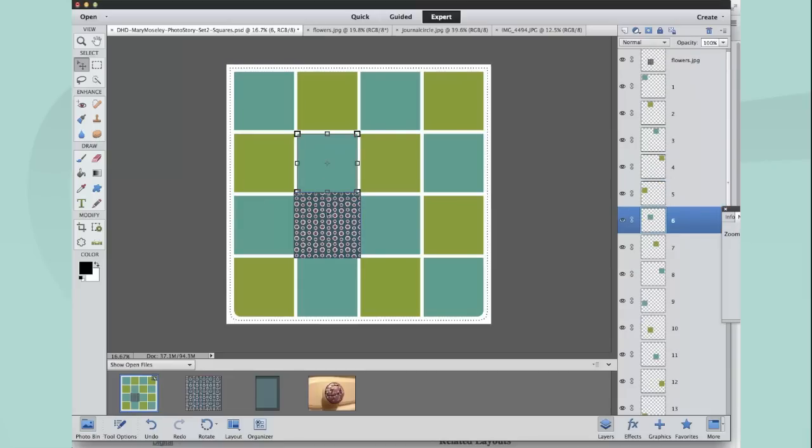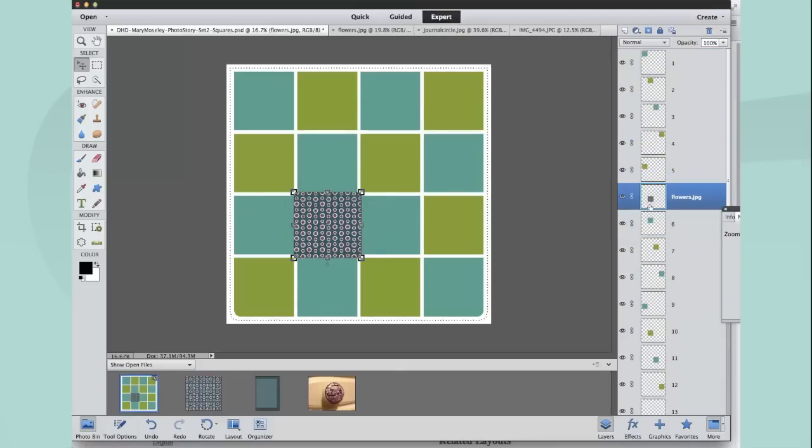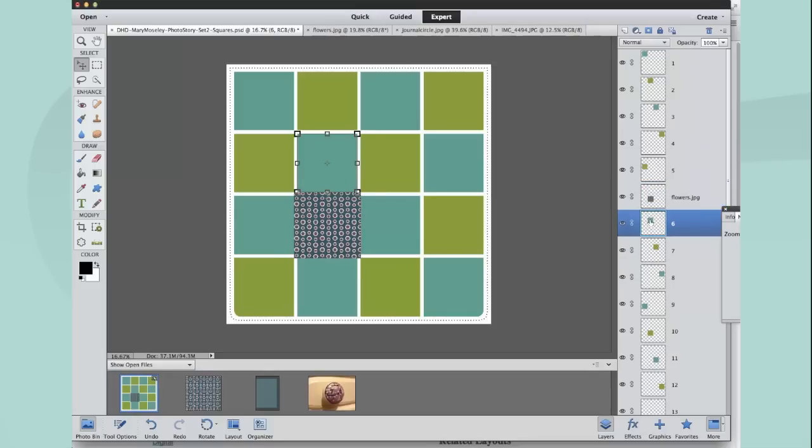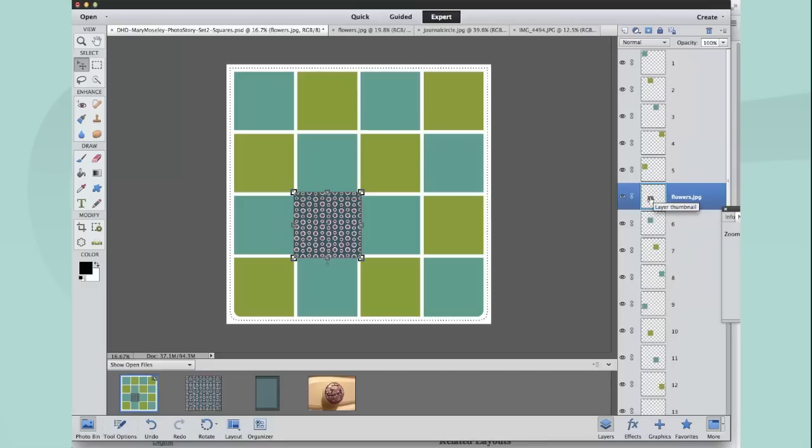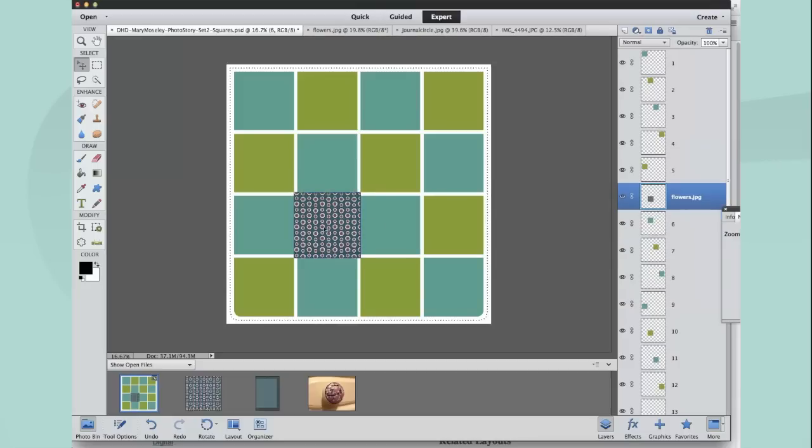I want to put this piece of paper in square 6, so the first thing I need to do is drag my flower paper layer above the mask layer. That's very important when you're using this method: make sure that the image you want to use is above the mask that you want to use.